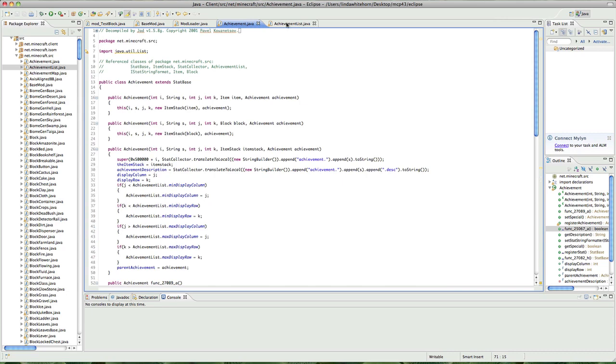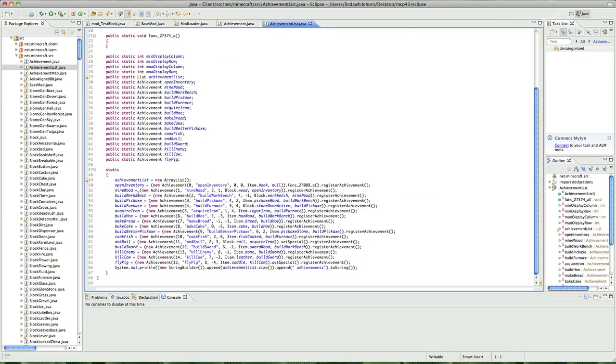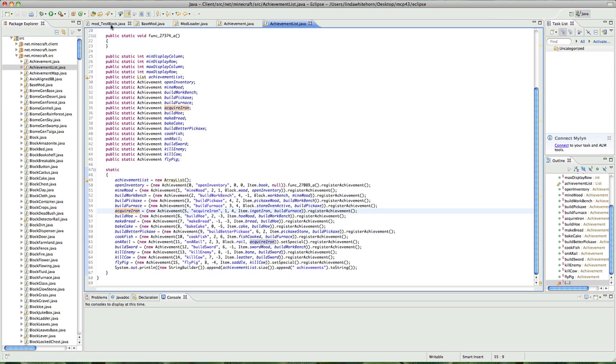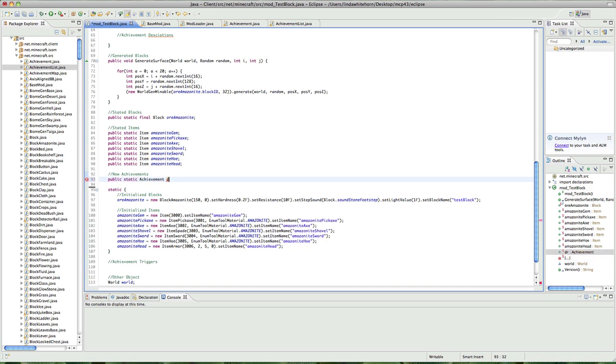And if we look in achievement list, it uses all those functions. It says new achievements and then it uses all of them and depending on which one it uses will be the dependence on what it does. So, we're going to do the same in our test block. We're going to go public static achievements and we're just going to say, dirt man, we're just going to have him collect dirt or something.